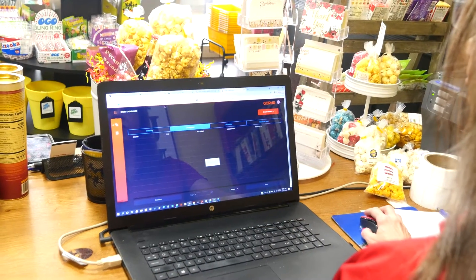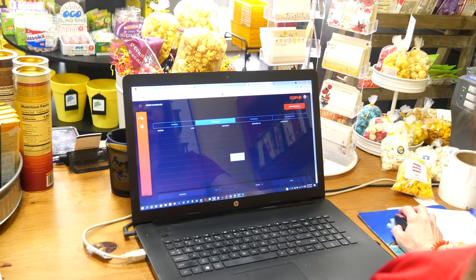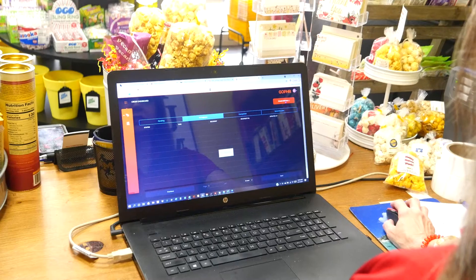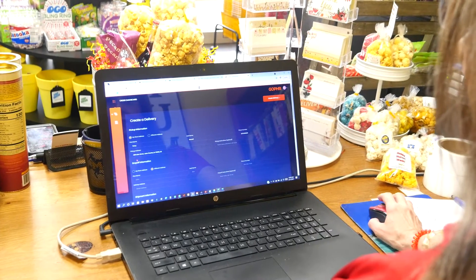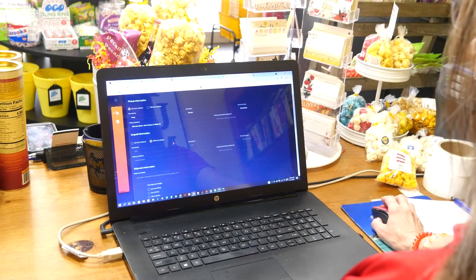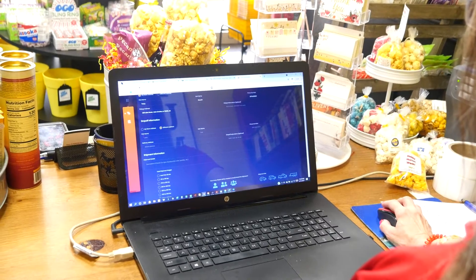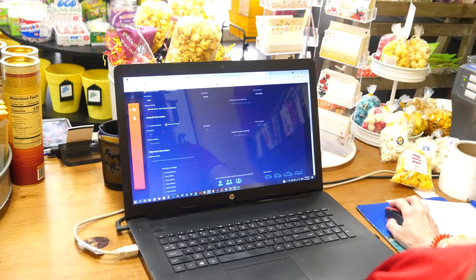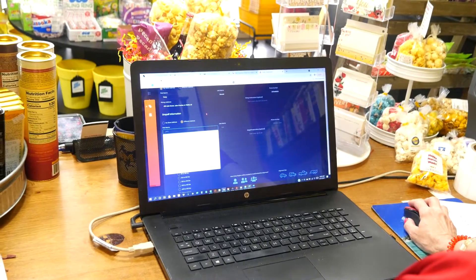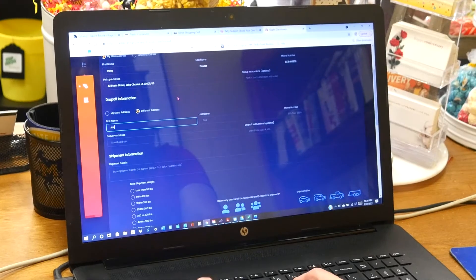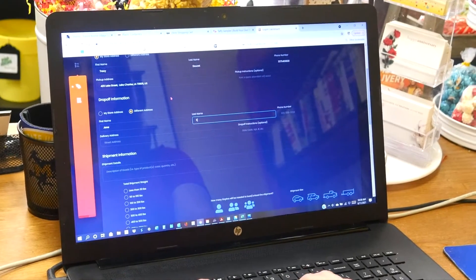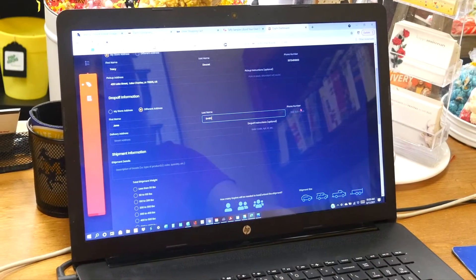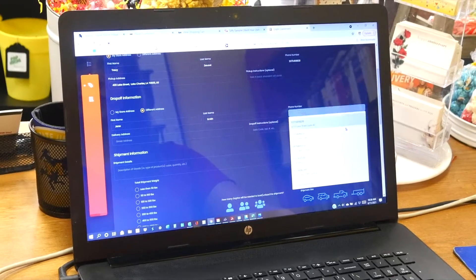Once you get on your order dashboard, it's really easy to create a delivery. You just click Create a Delivery. My information is already stored in there for the store, and then you put in the address of where it's going to. So put in the name, their phone number.